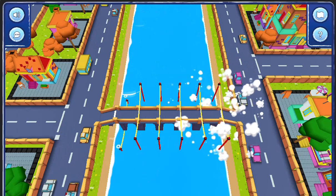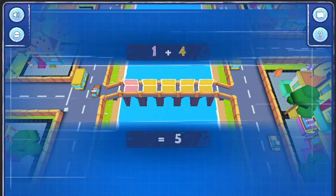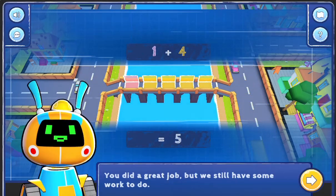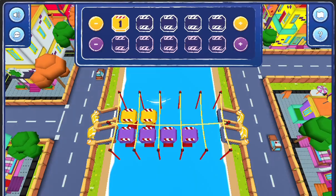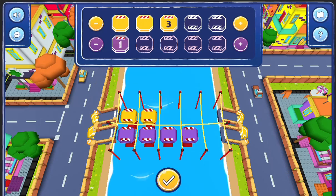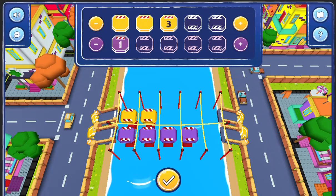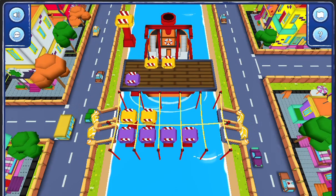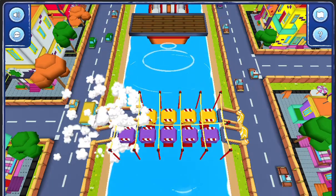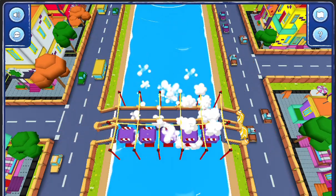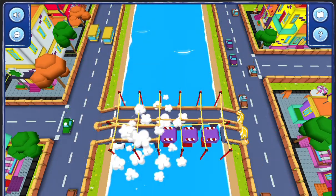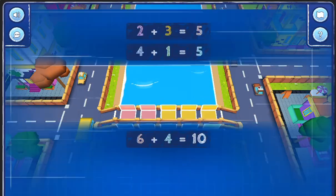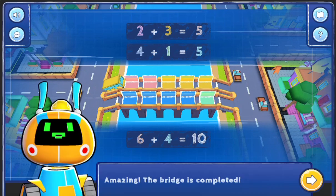To complete the construction of each bridge, use your math skills to correctly select the right amount of bridge pieces required. Click the submit button to check if you correctly built the bridge and move on to the next level.